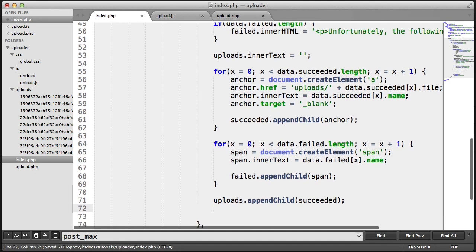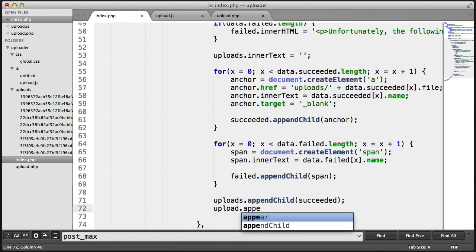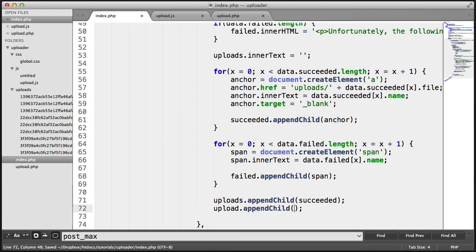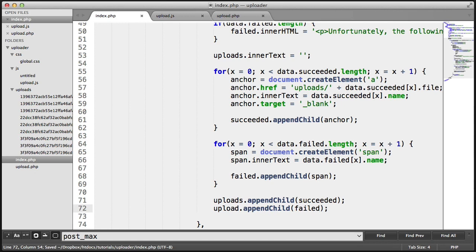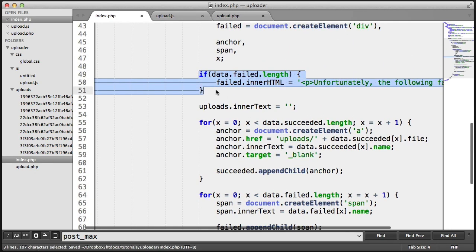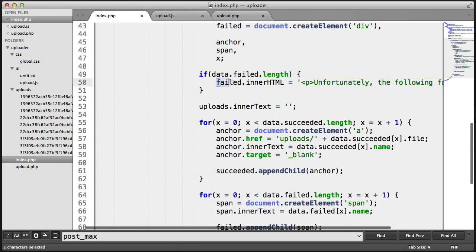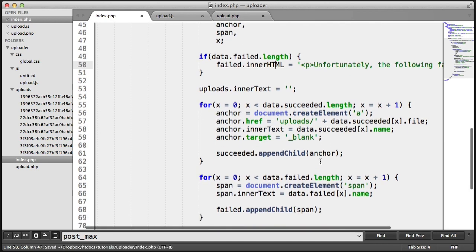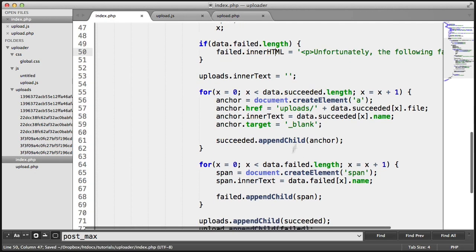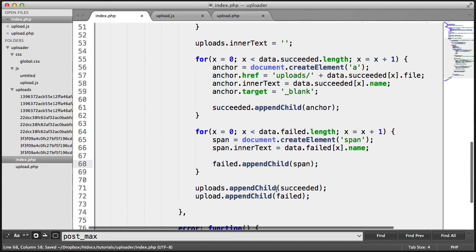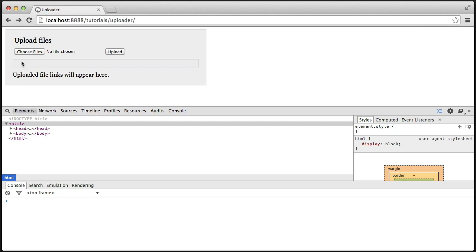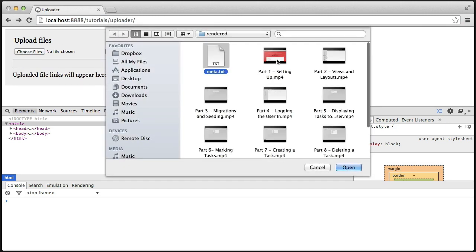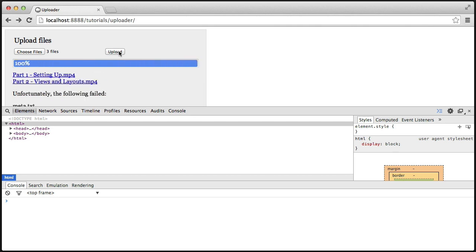We append the span to failed. So, as you may have guessed, down here we do uploads.appendChild, but we upload failed as well. So, if something has failed, we'll get failed set to innerHTML. Now, this is actually going to show that message and then also show others. So, let's check this out by going ahead and choosing a file that shouldn't be uploaded.